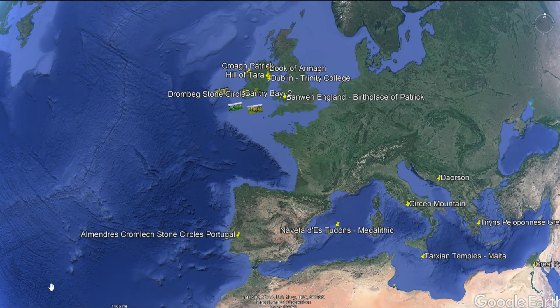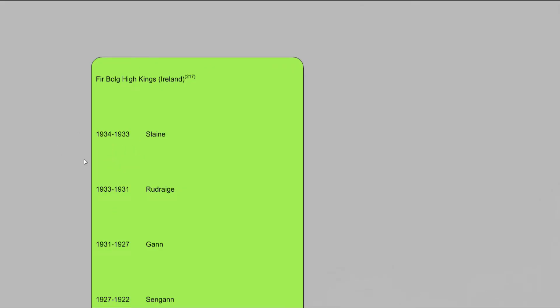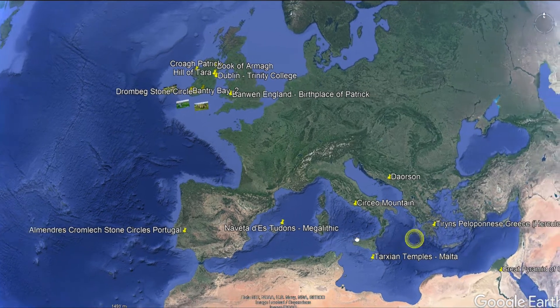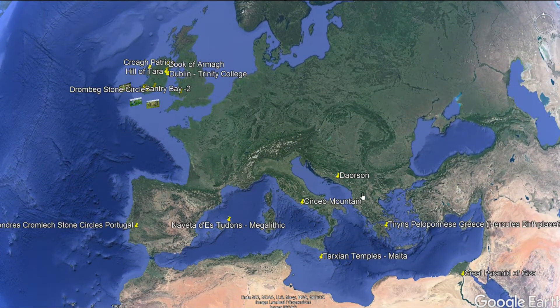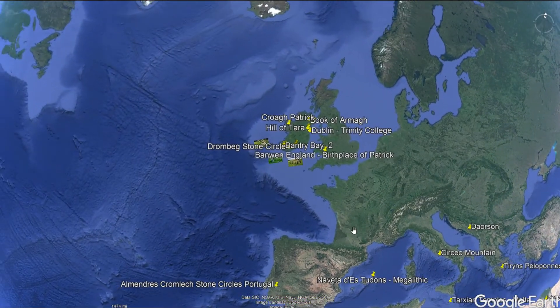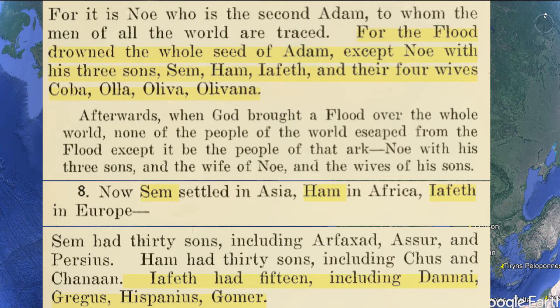Going back to the Firbolg kings that are here in the Periodic Table of History as possible tangible kings — Slane, Rudraig, Gon, and Syngon — those are supposed to have been slaves in Greece who got tired of being the people that carried the bags, so they left and went to Ireland. As far as the Biblical template, the priests trying to recreate an Irish history with a Biblical template, they have Shem, Ham, and Japheth — or as written here, Sim, Ham, and Aipheth — written into their Lebor Gabála Érenn.